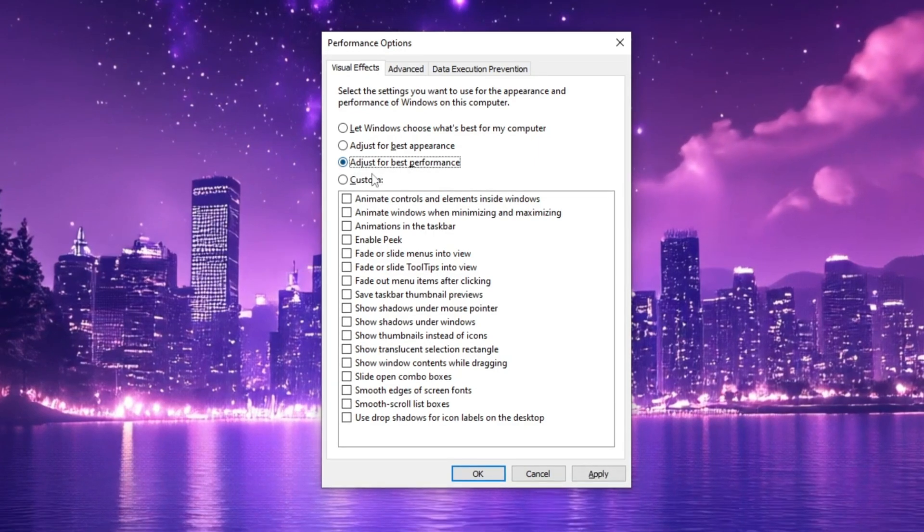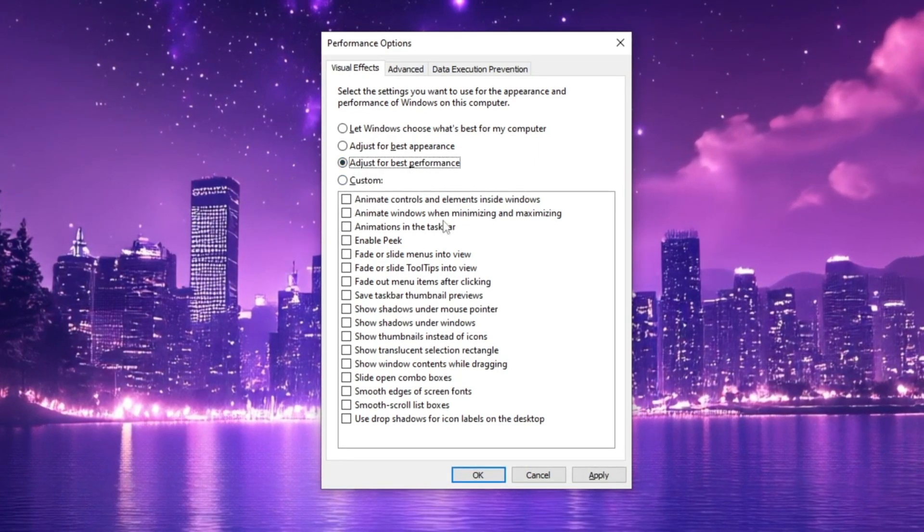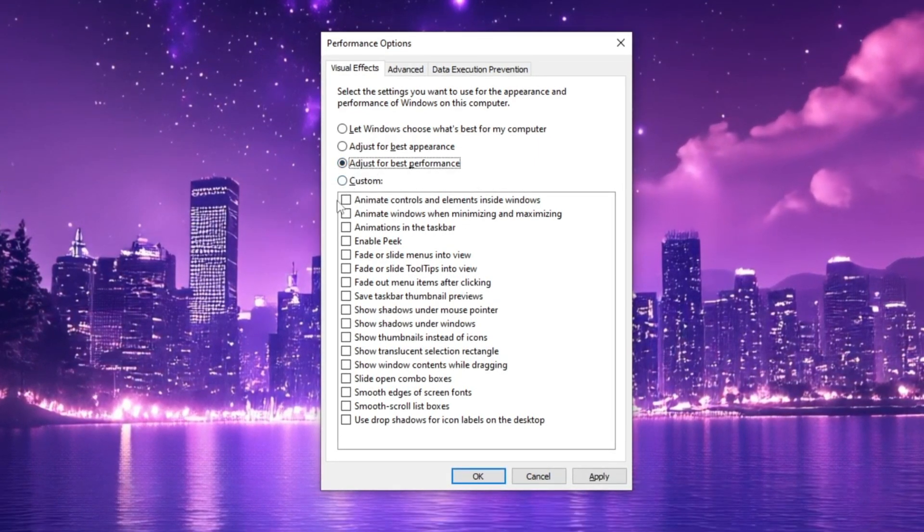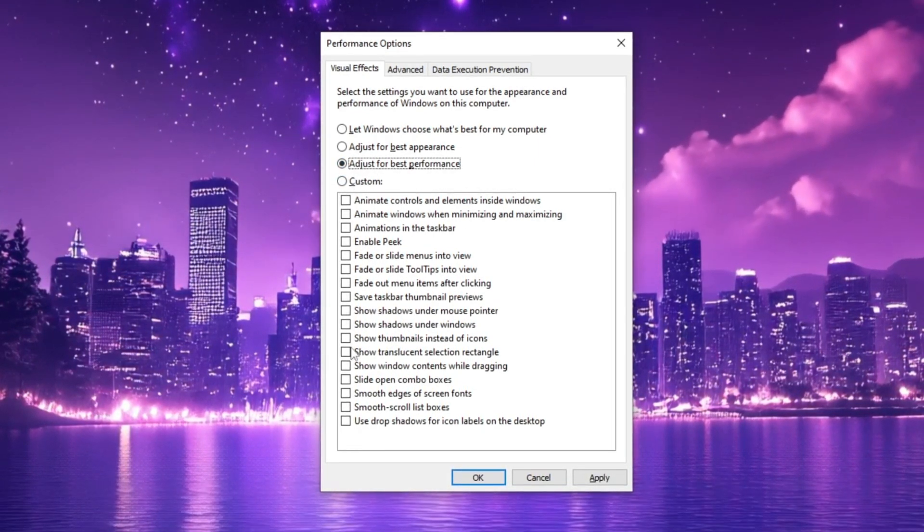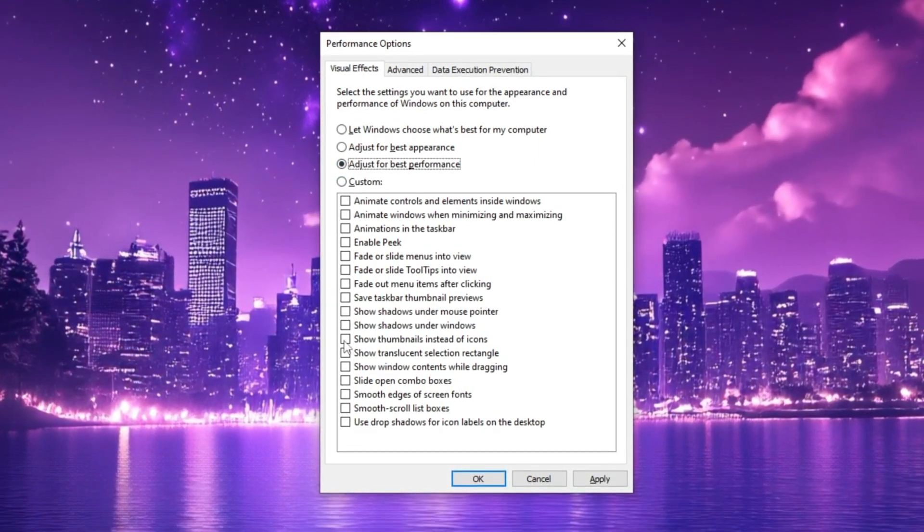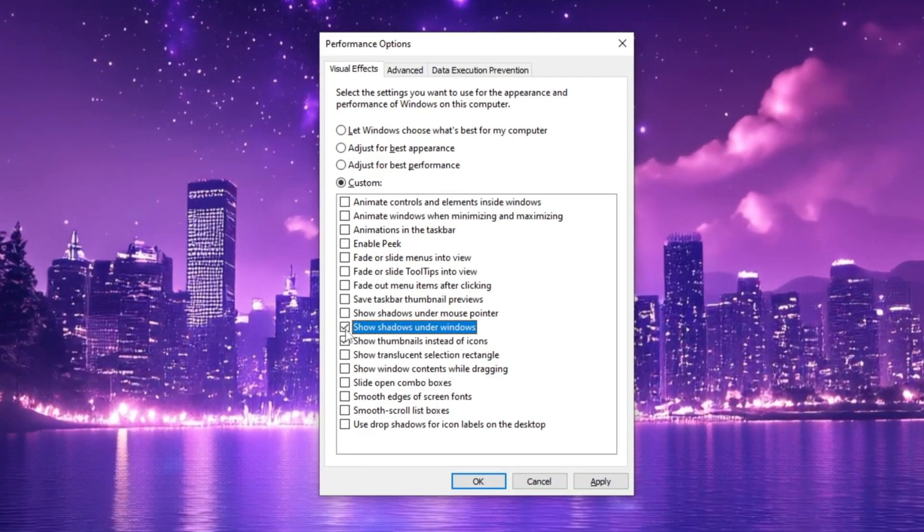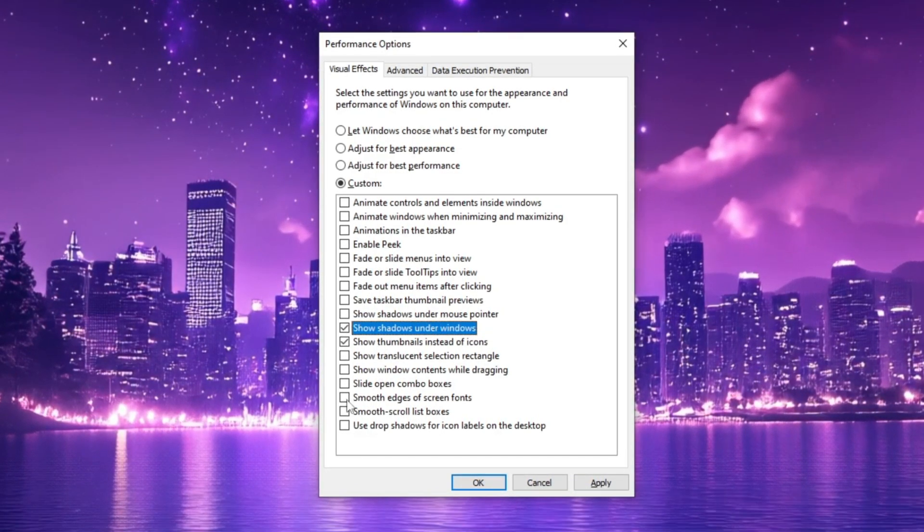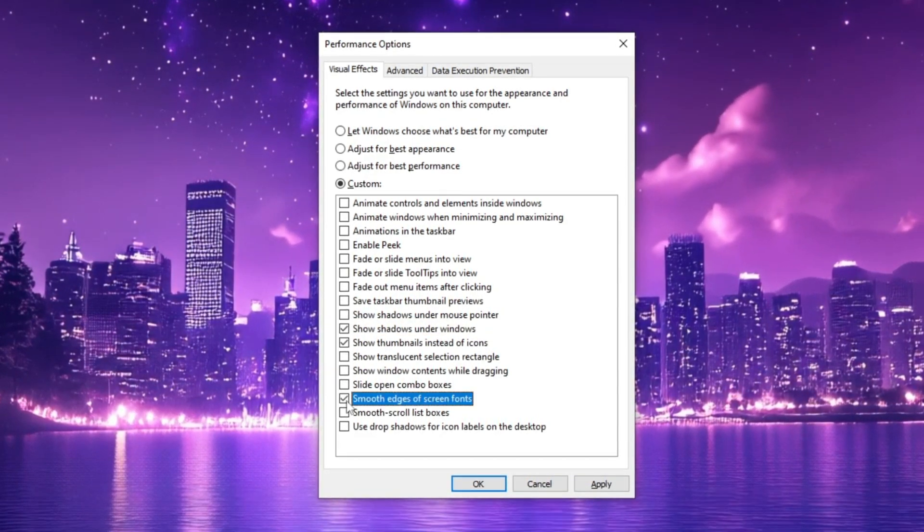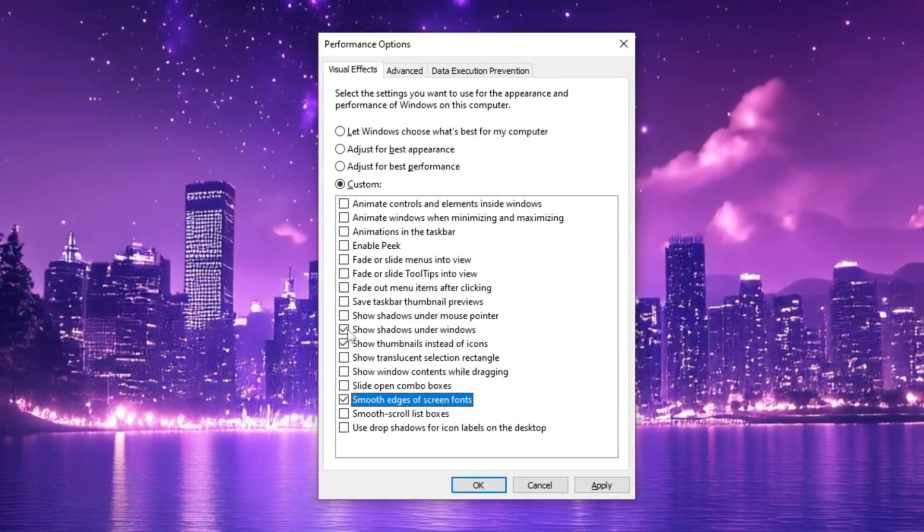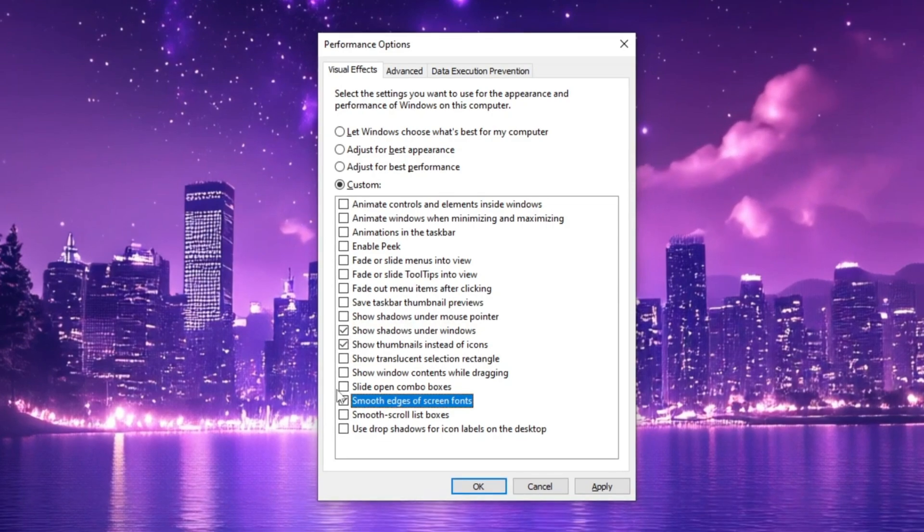After that, enable the following options: Show thumbnails instead of icons, Show shadows under Windows, and smooth edges of screen fonts to maintain visual clarity.